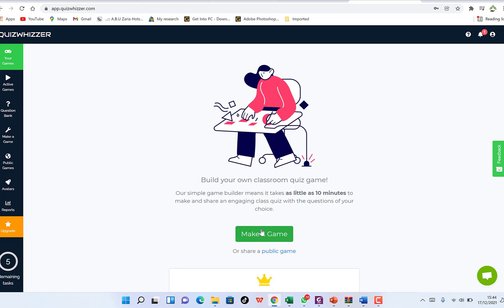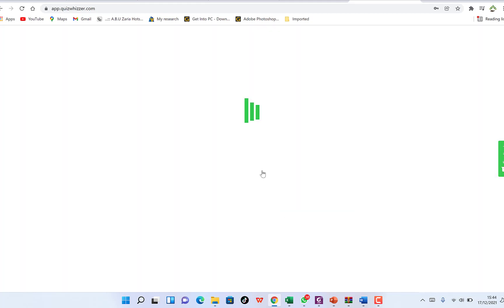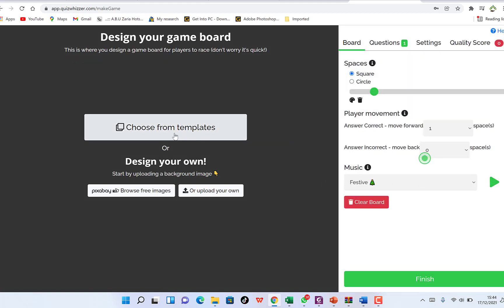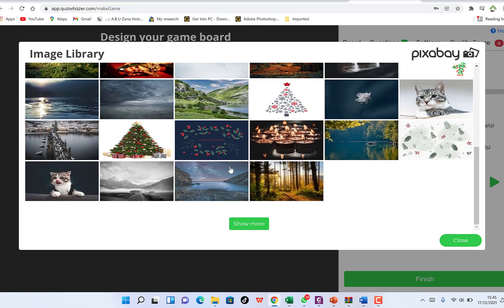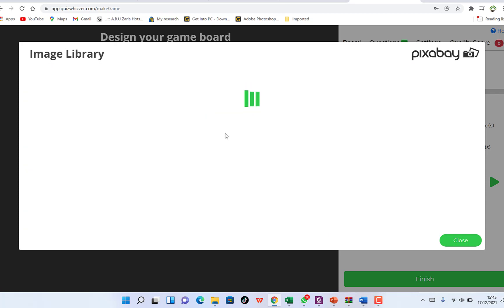From the dashboard, the first thing is to make a game from scratch. This is a trial version with 29 days left on Quiz Wizard Pro. The first step is designing your game board — this is where players race. You can choose from templates or design your own by uploading a background image. You can browse Pixabay for images depending on your subject, and show more to see additional backgrounds. I'll select one I like.